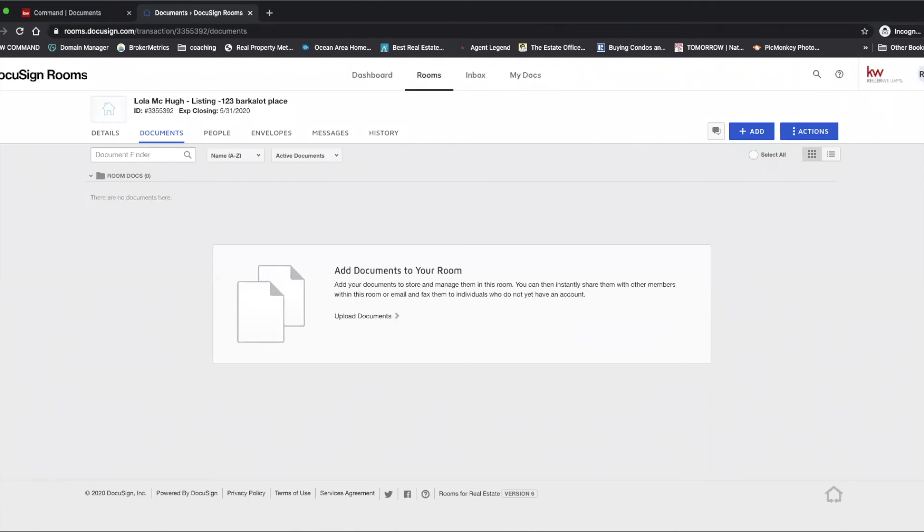And there you have it, you have successfully created a room to begin working in DocuSign. Hope this helps. If it did, make sure you like the video, subscribe to the channel. Plenty more to come, have a great day.